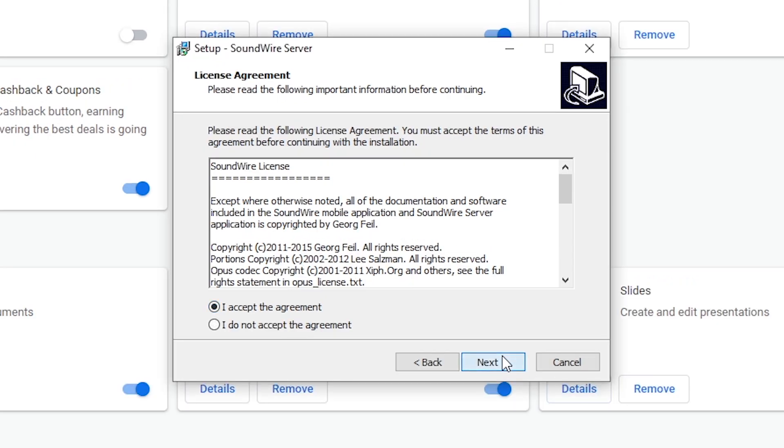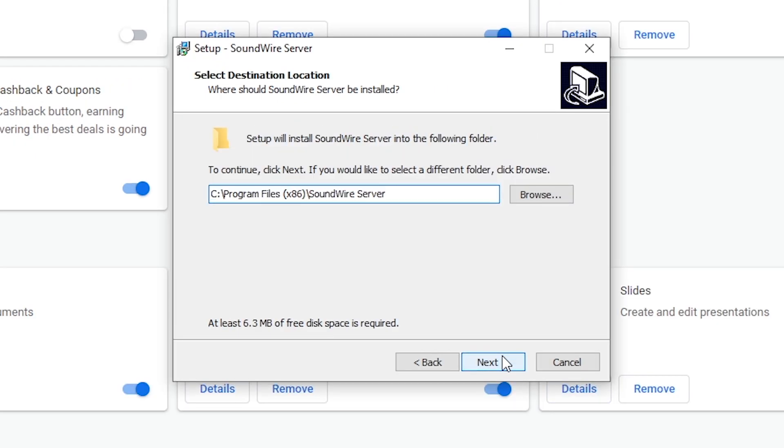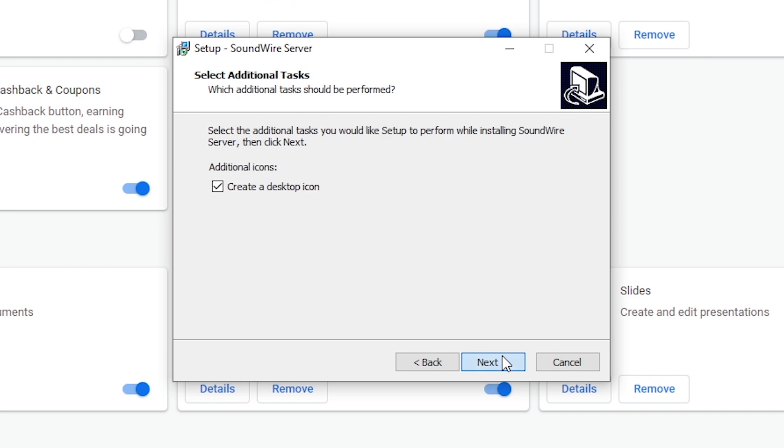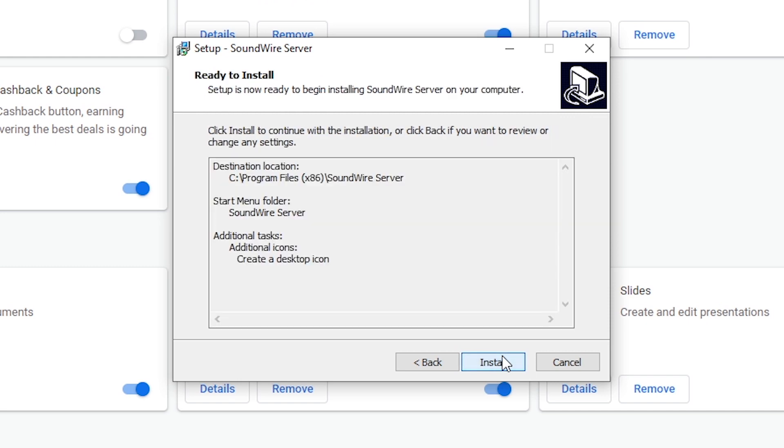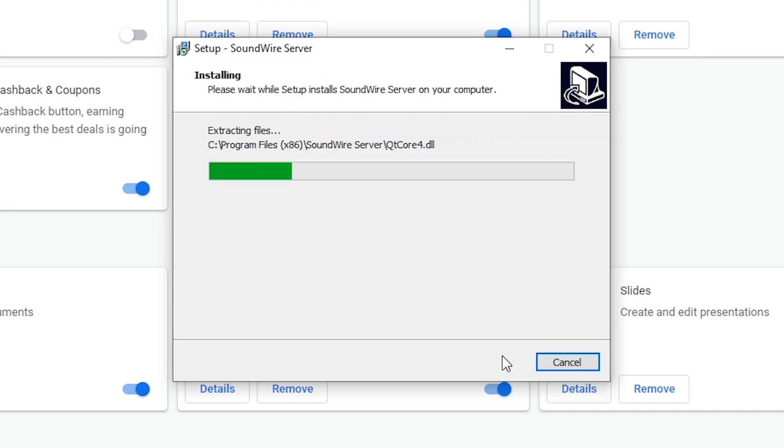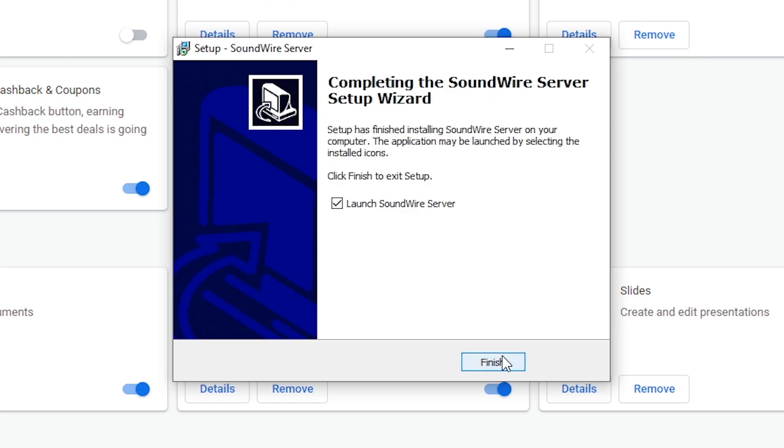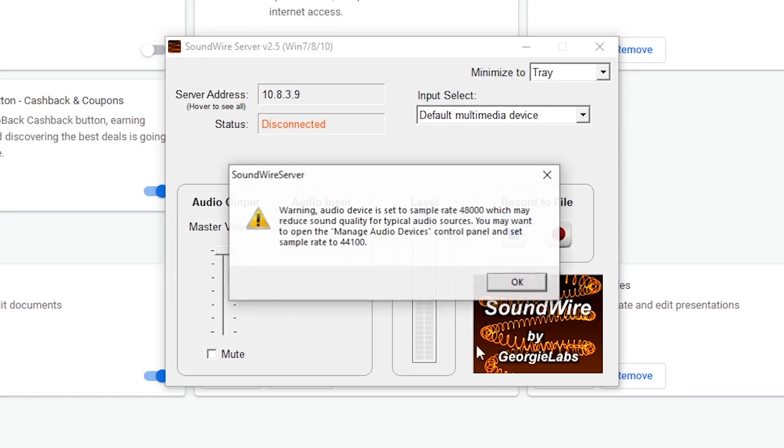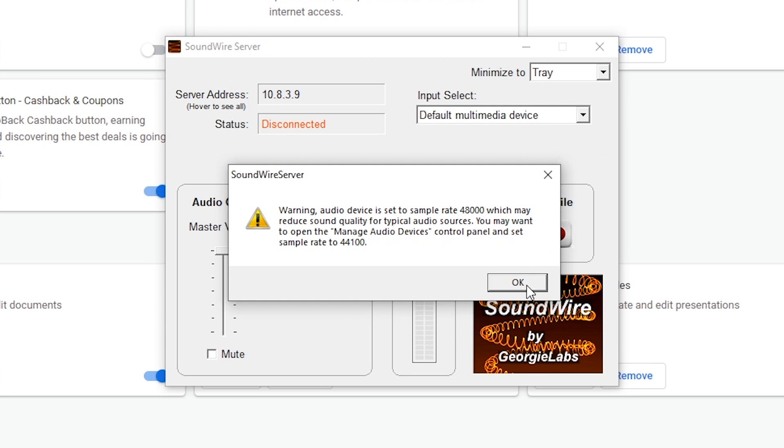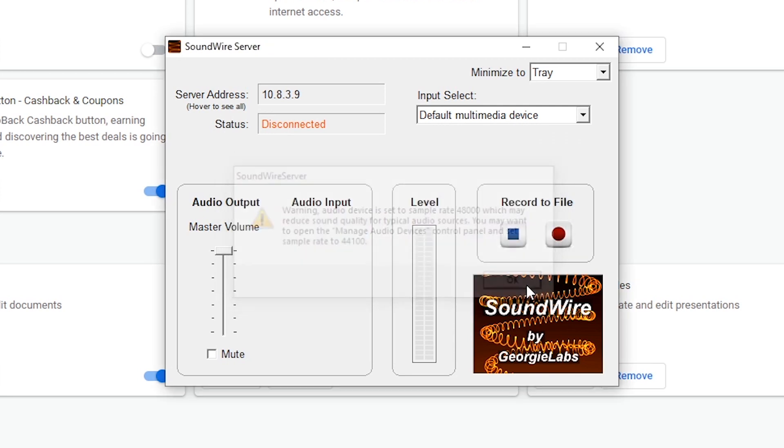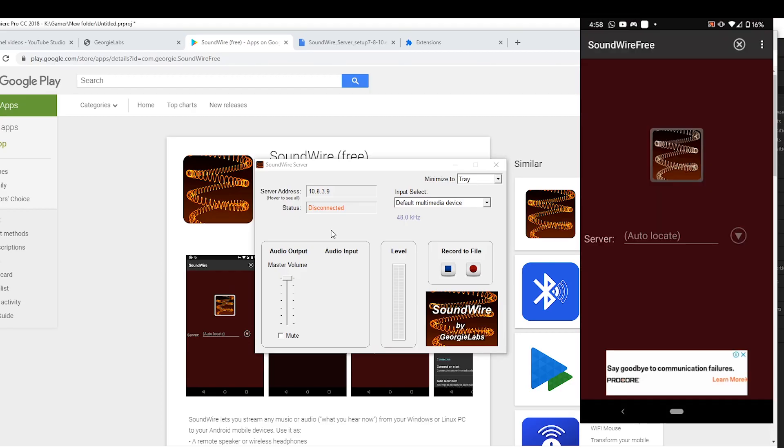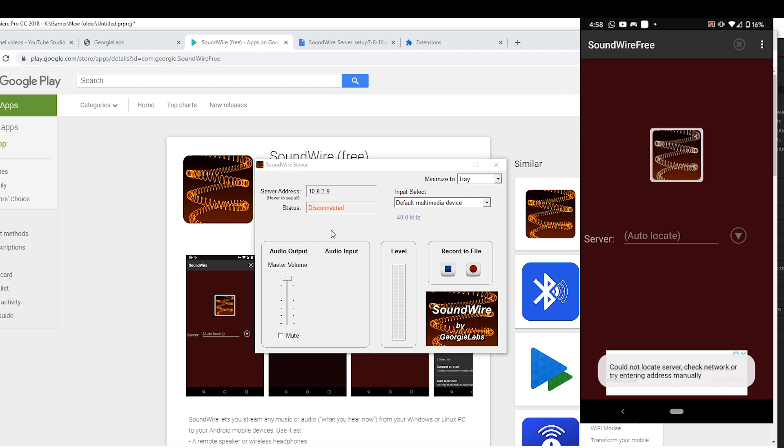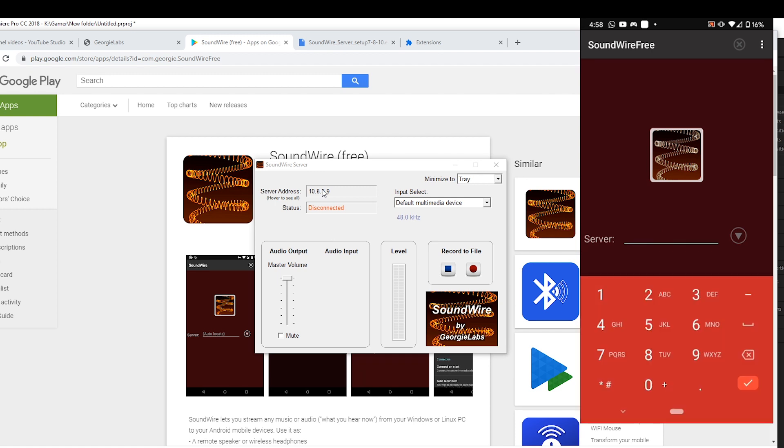So get it installed on my phone, and then install the one that you downloaded from GeorgeLabs to have it on your PC. This is how the program looks like. Open both programs on your phone and your PC. You can see the status is still disconnected.